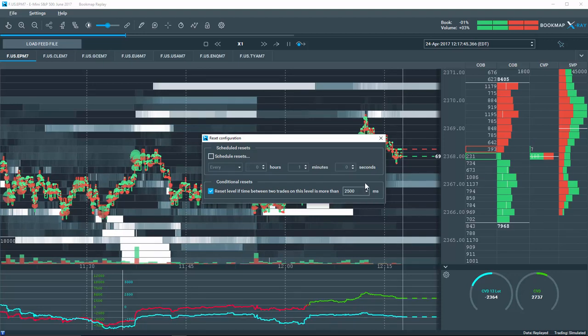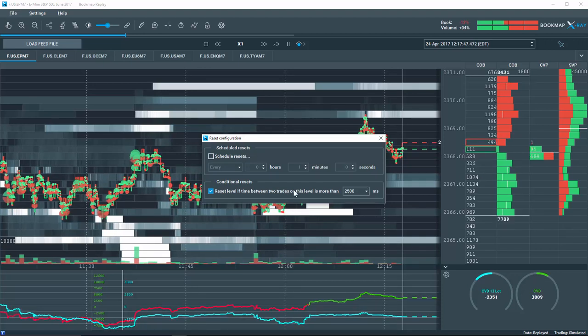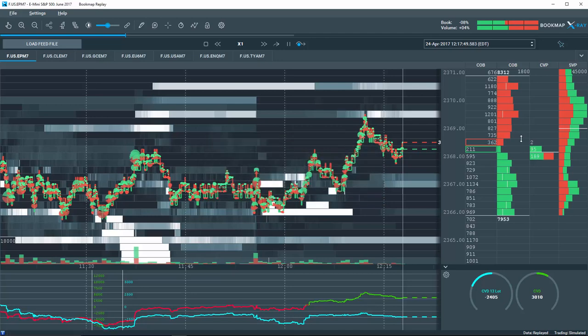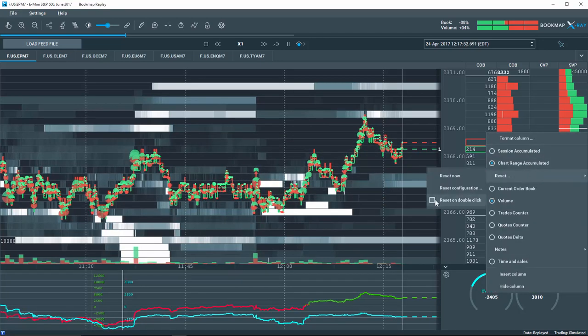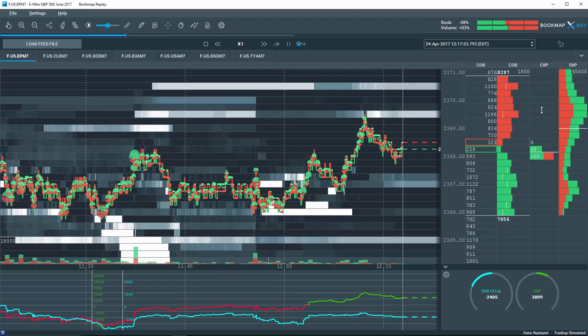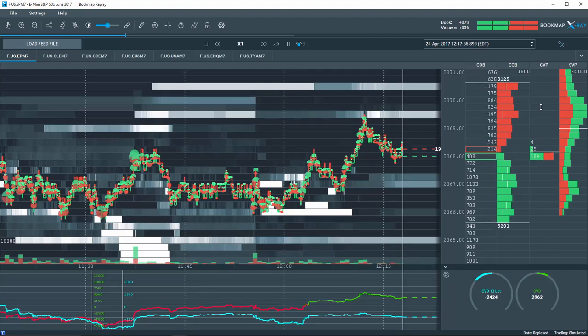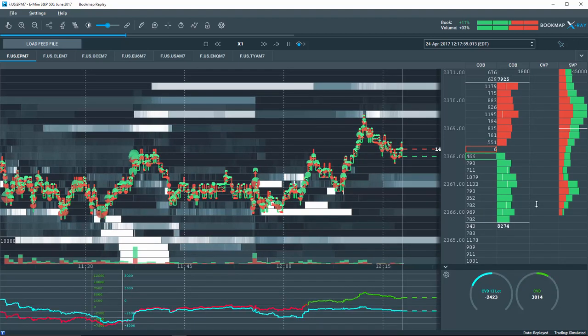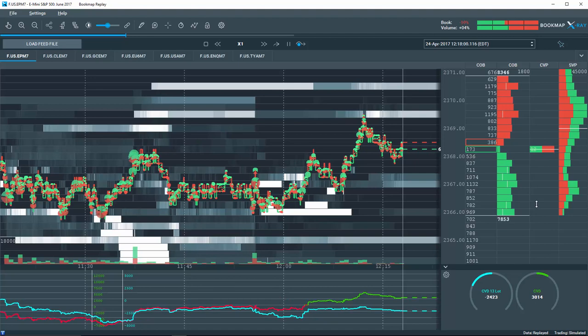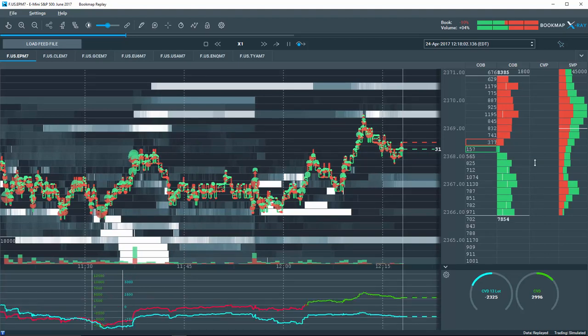Also, a quick way to reset was added. If selected, every double-click will reset this column. Double-clicking above the best ask will reset the ask, and double-clicking below the best bid will reset the bid.